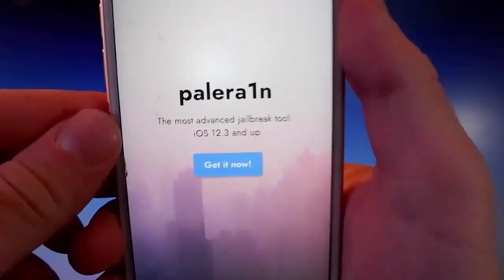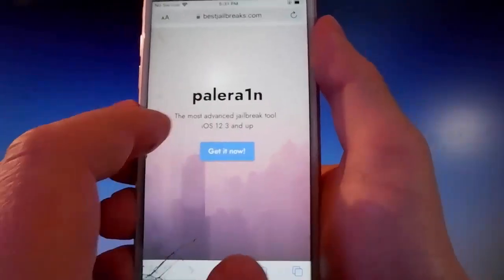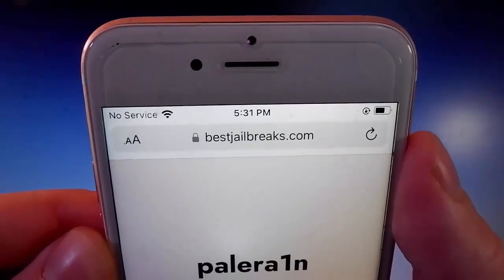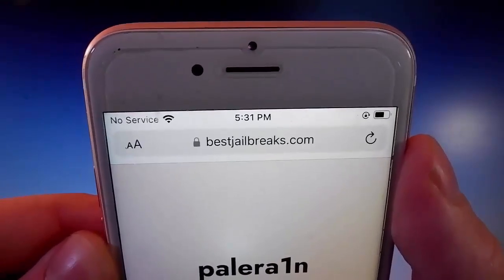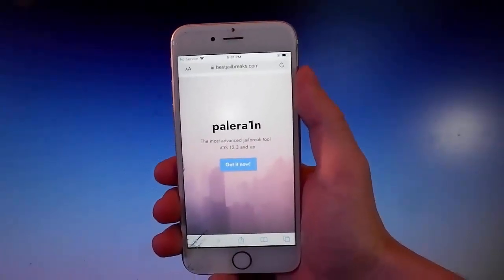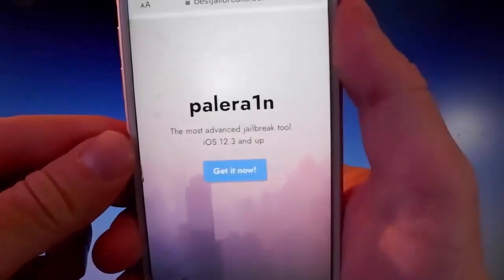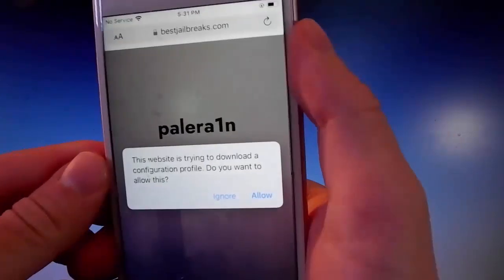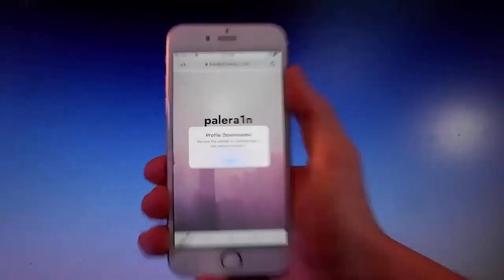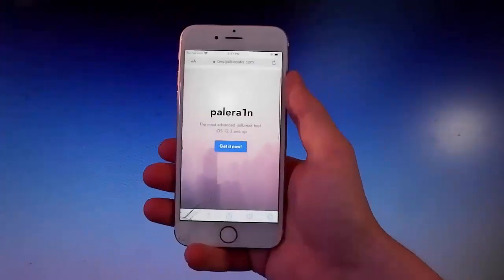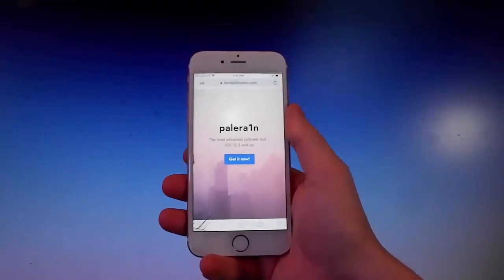It works with iOS 12.3 and more. You need to open your browser and go to bestjailbreaks.com — that's the website you need to visit. Once you're there, tap on the blue button, tap on allow once you tap on 'Get it now', then tap on allow and close. This is how you download the app.